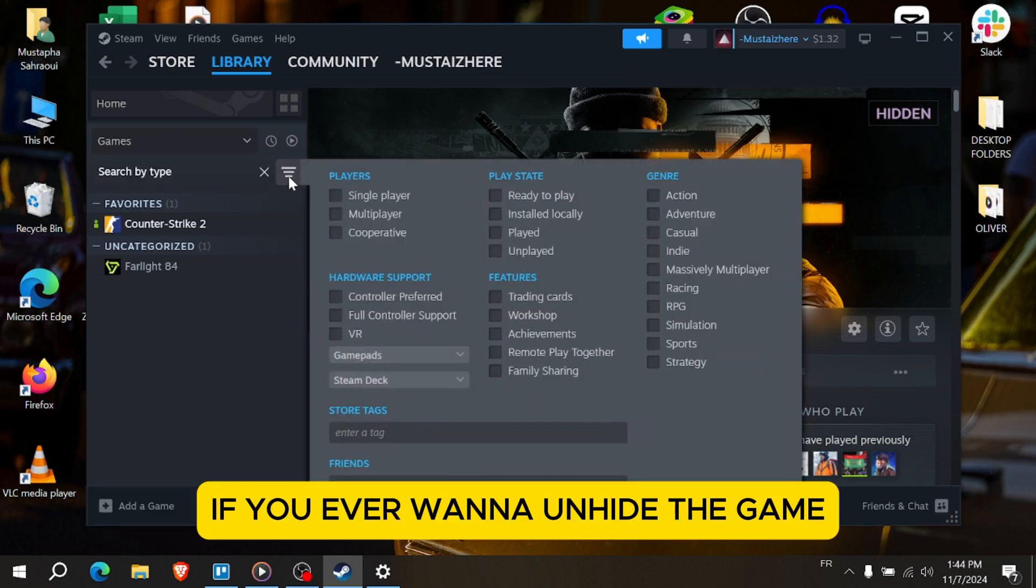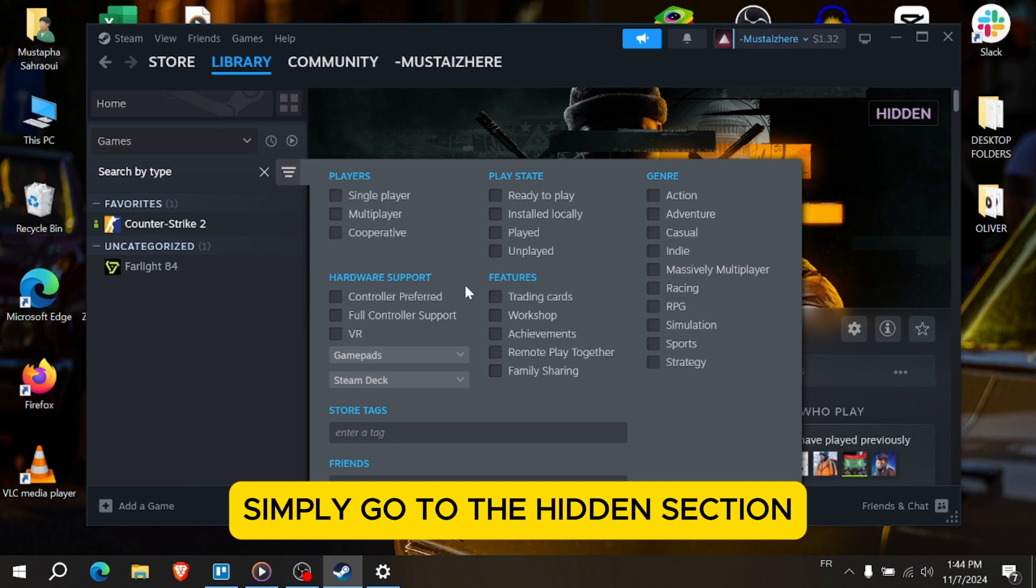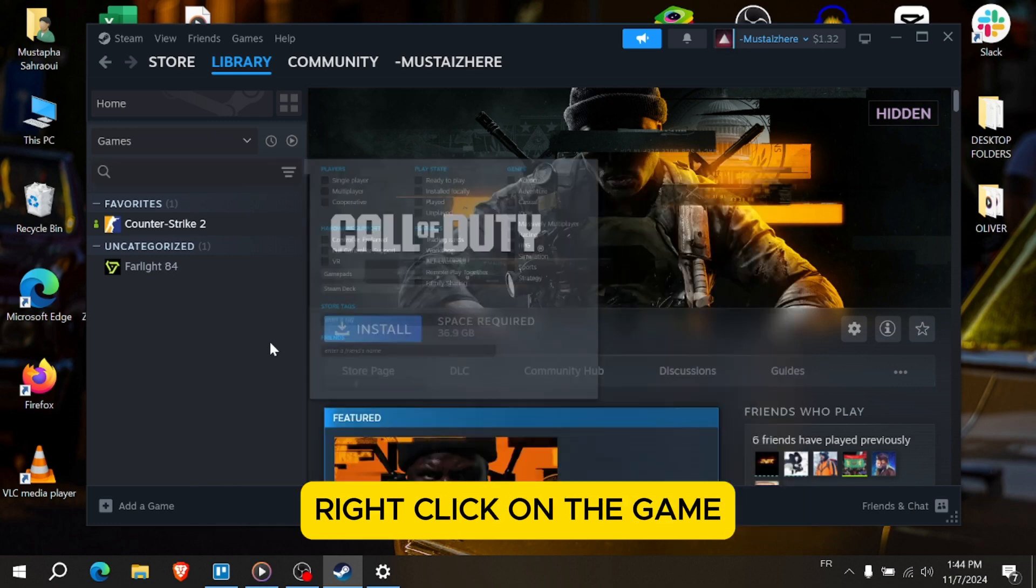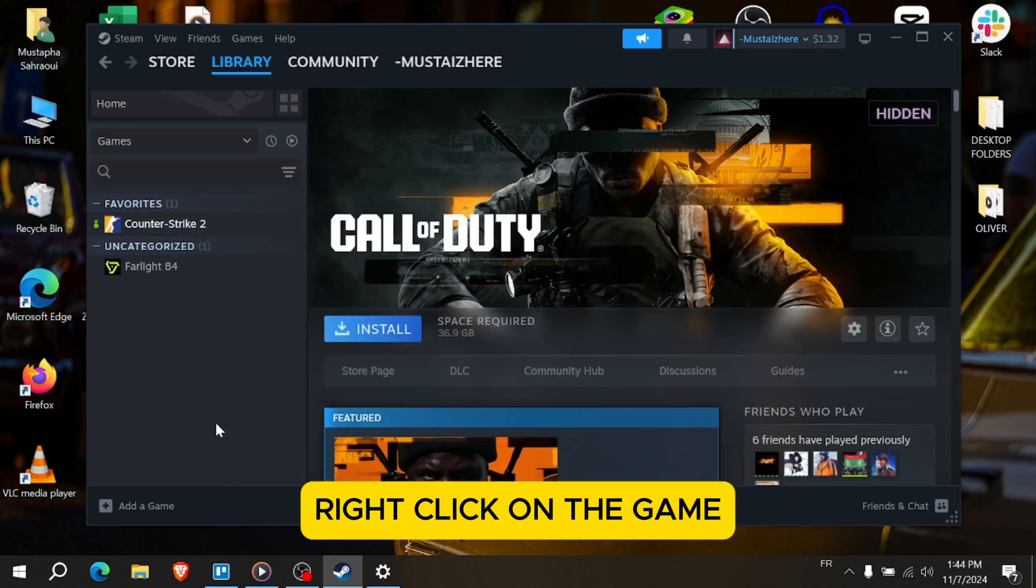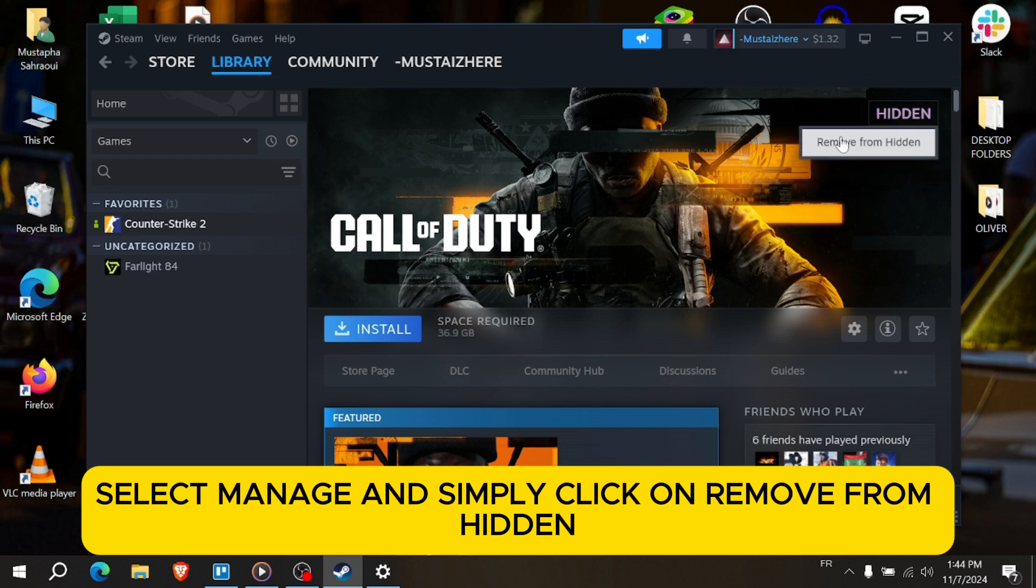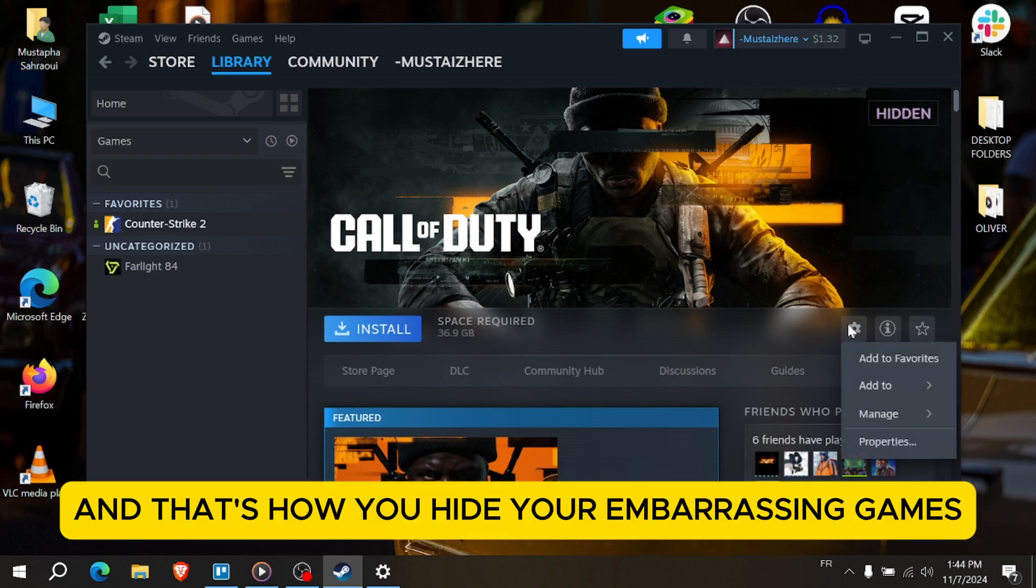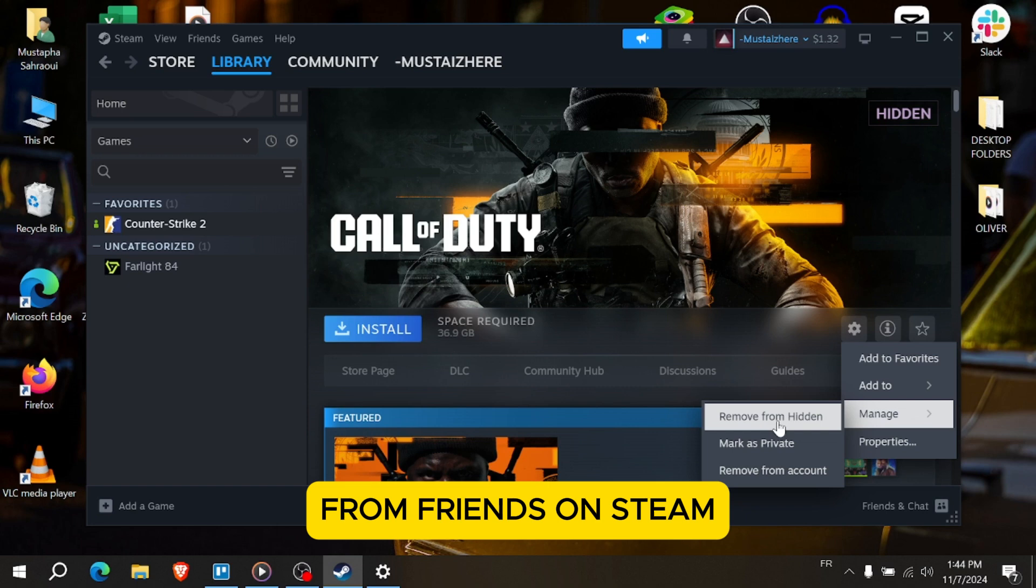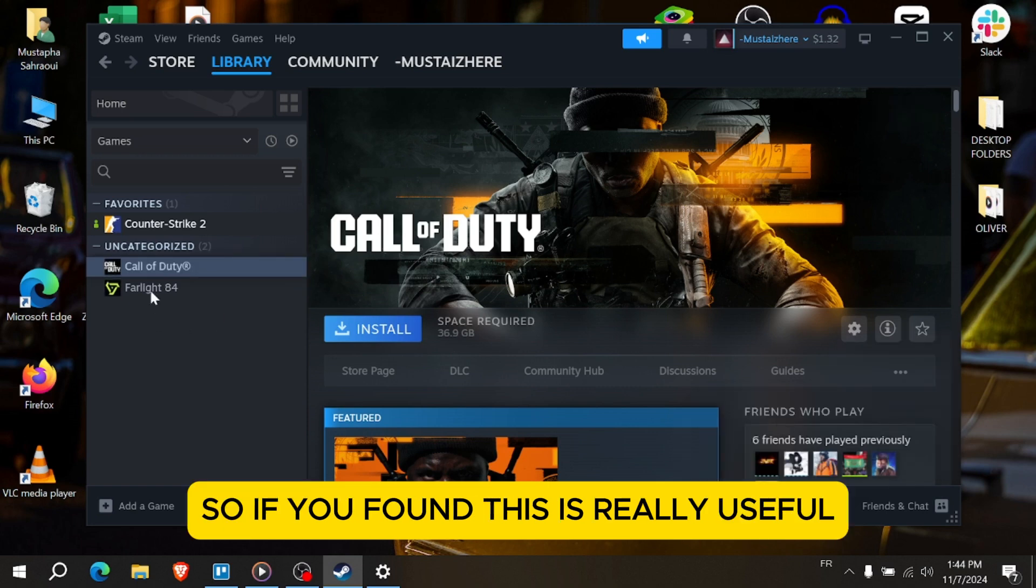If you ever want to unhide the game, simply go to the hidden section, right click on the game, select Manage and simply click on Remove From Hidden. And that's how you hide your embarrassing games from friends on Steam.